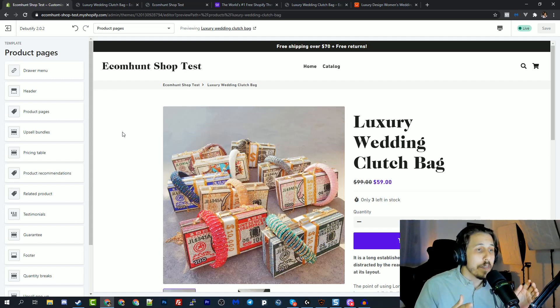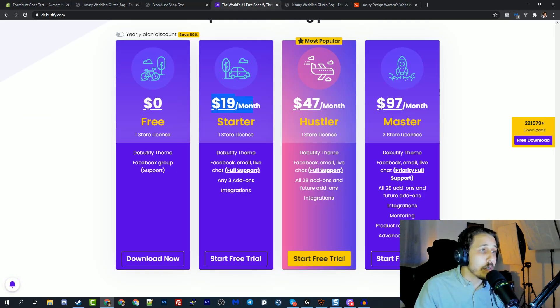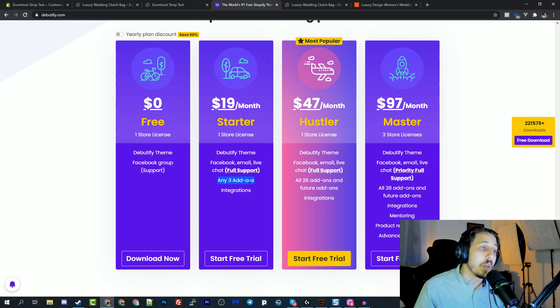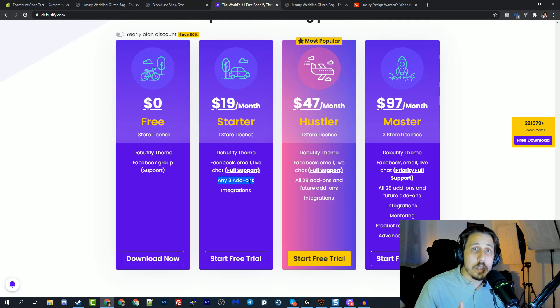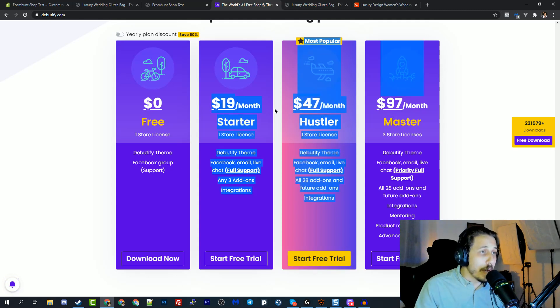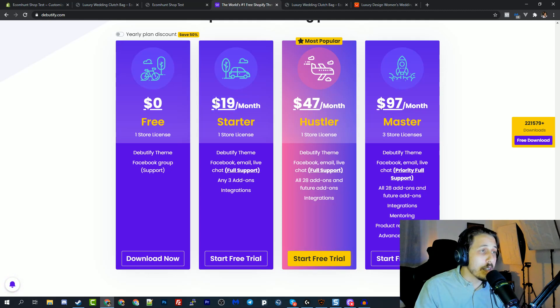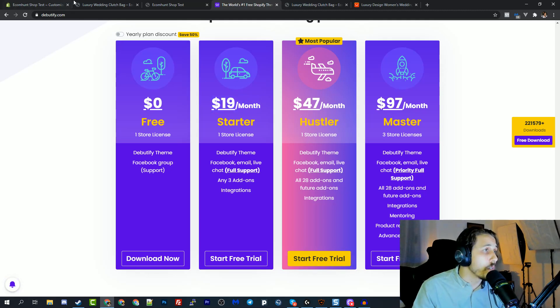So you have the free version, which has all the basic conversion optimized by default, and it's free. And then you can upgrade for $19 a month per store. And you can have three add-ons to use on your store. And each one of these add-ons guys costs the monthly amount of the entire theme. So you're basically saving here $40 per month. And it's a lot.